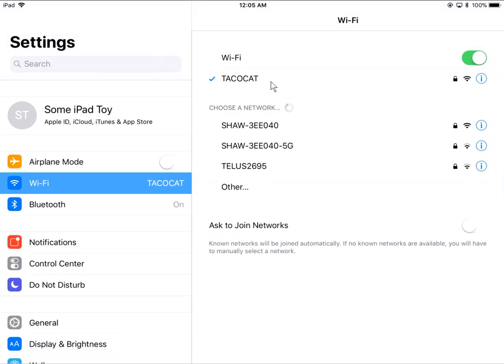So it's that simple. Just make sure the airplane mode is off, Wi-Fi is turned on, select the network, put in the password when prompted, and click on the join button. Hopefully this has helped you connect your iPad or your iPhone to Wi-Fi. Thanks for watching and please subscribe.